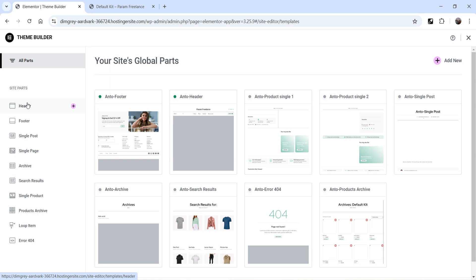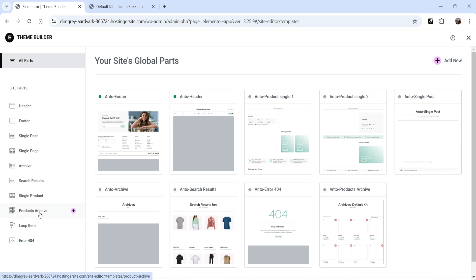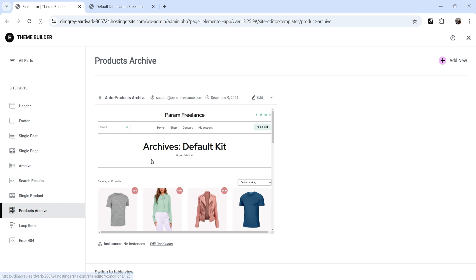This Theme Builder is used to create different layouts on your WordPress website. In the left panel you can manage headers, footers, single posts, single pages, archives, search results, single product pages, product archives — which is the shop page or category pages — loop items, and error 404. We are going to use the Product Archive template to create the shop page.